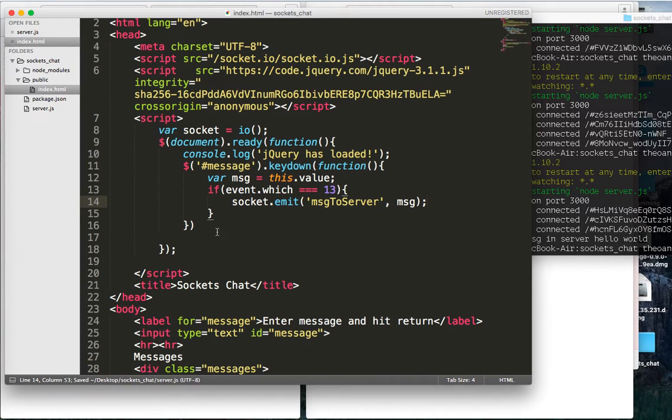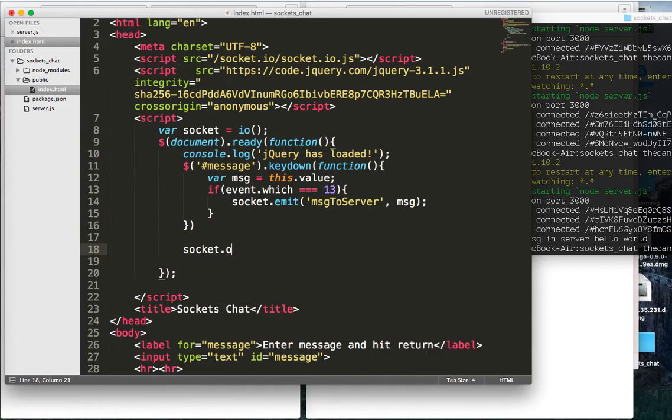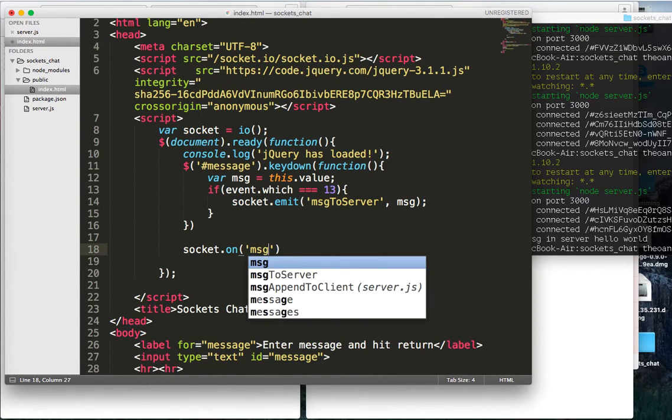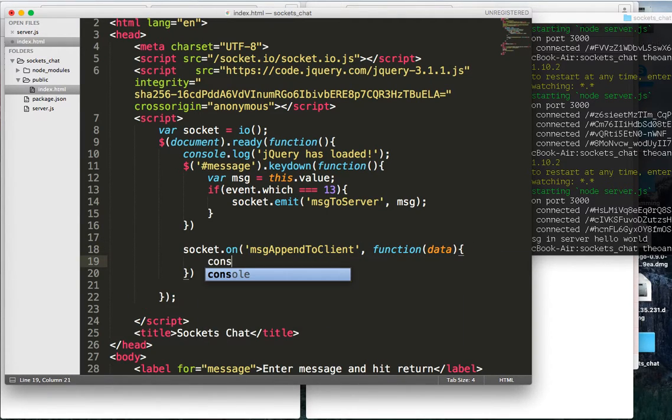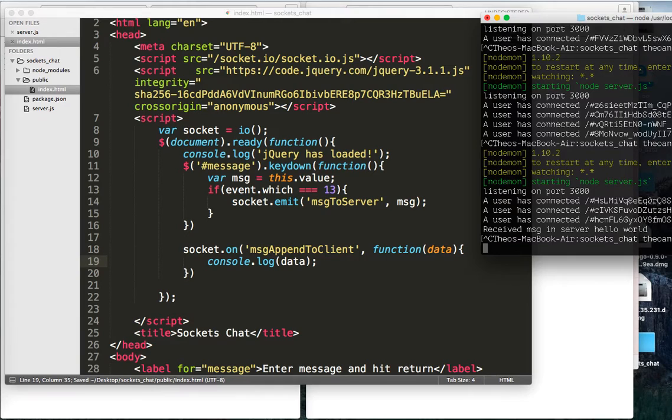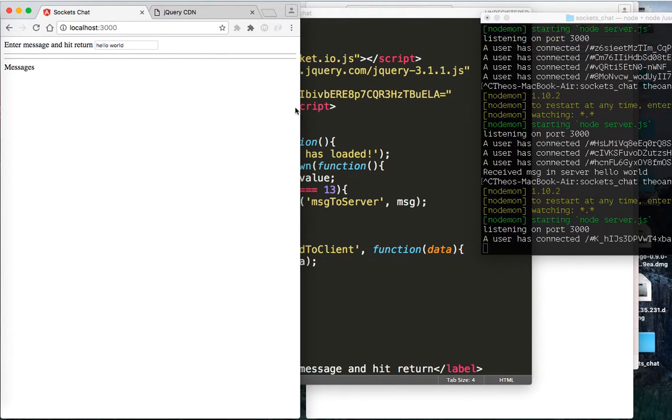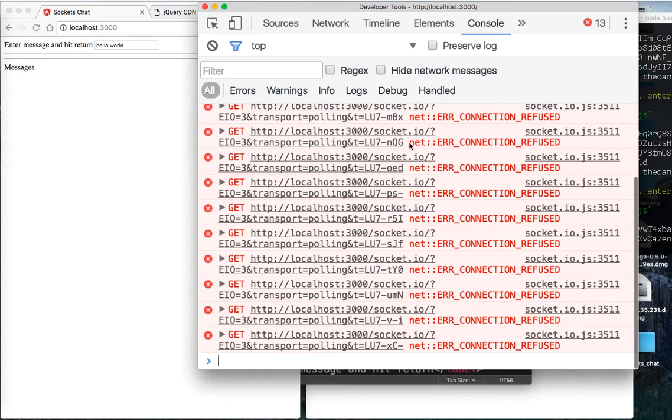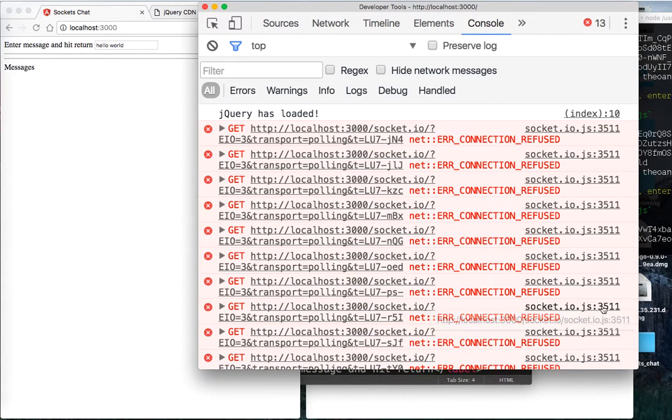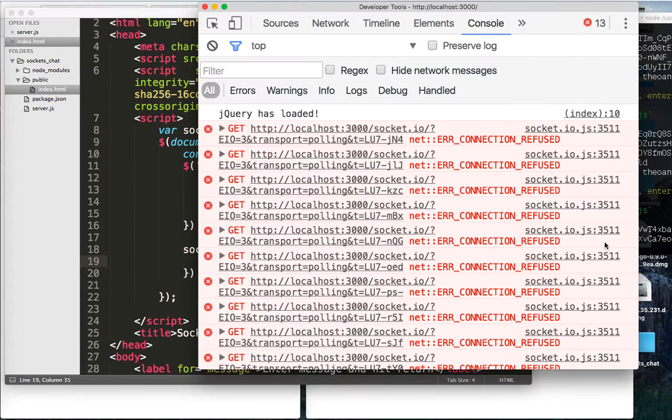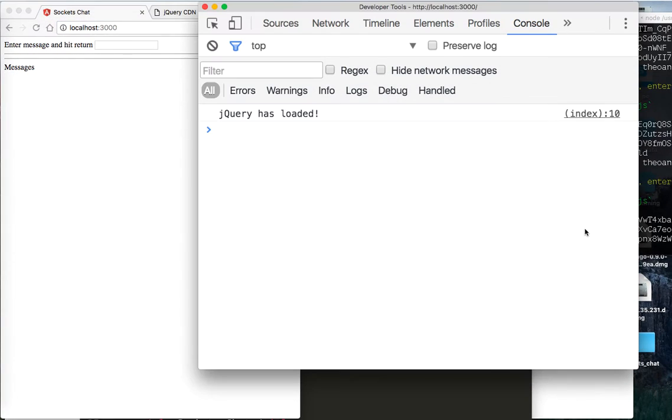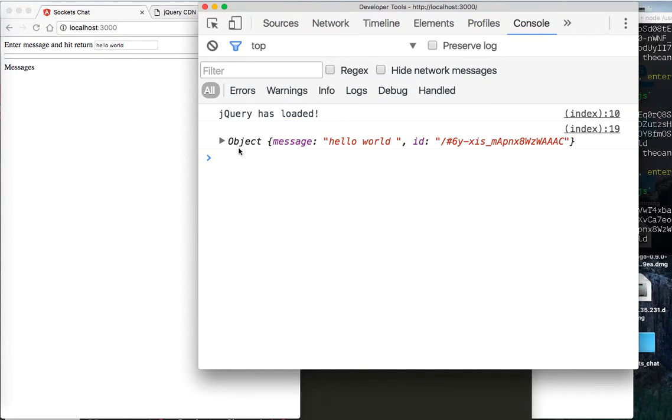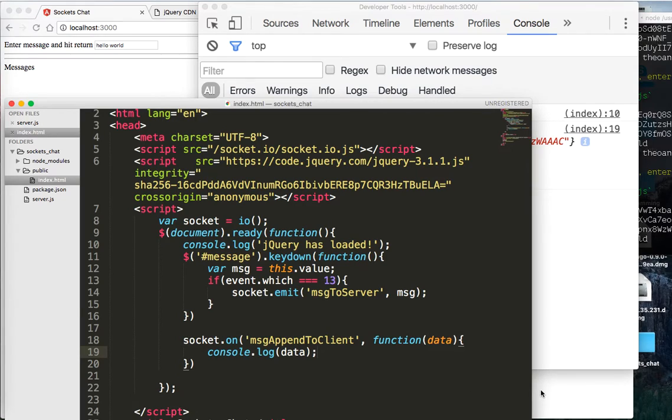And now here we can do socket dot on message append to client, function data, which is a console dot log data, and let's look at the data we're actually getting back this time. So we're getting in here, let's see, let me pull up my dev tools right here, and let's see what it says in here. Connection refused, socket.io, socket.on, what does it say, why is it giving me a connection refused in here. Okay, hello world, okay, cool, so we actually are getting our object message and an id with our socket id, pretty cool, so that's all working the way we want it to.